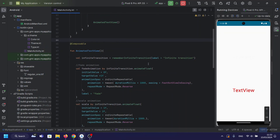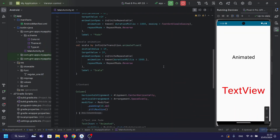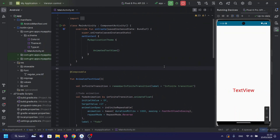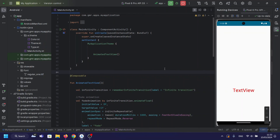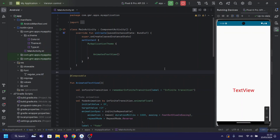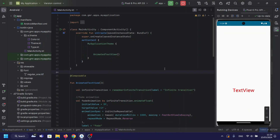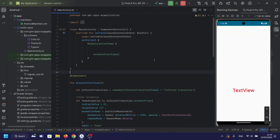And there you have it — a quick guide to creating animated text effects in Jetpack Compose. If you found this tutorial helpful, don't forget to hit that like button. If you have any questions or suggestions for future videos, drop them in the comments below. Subscribe for more Android development content. And until next time, happy coding!